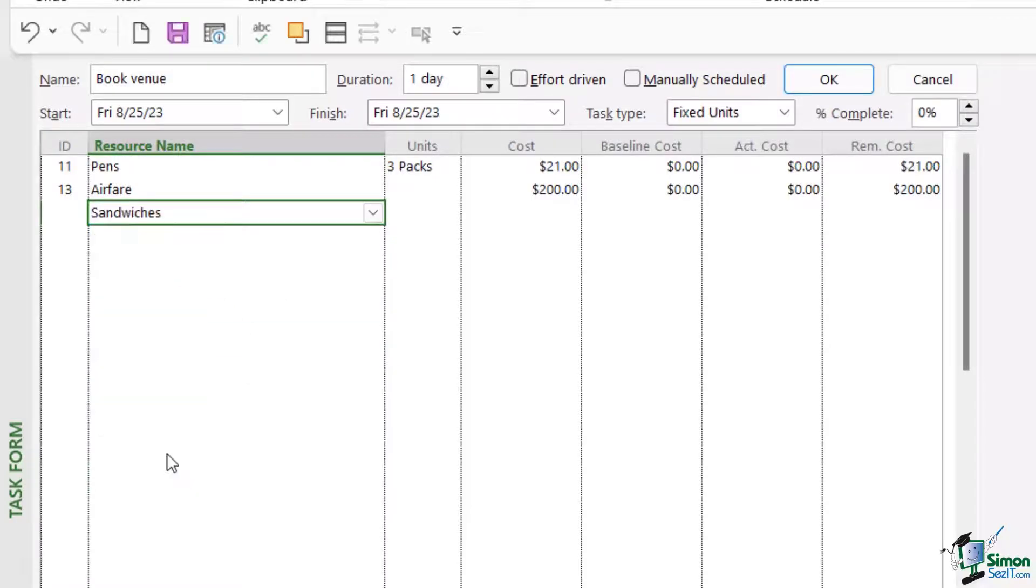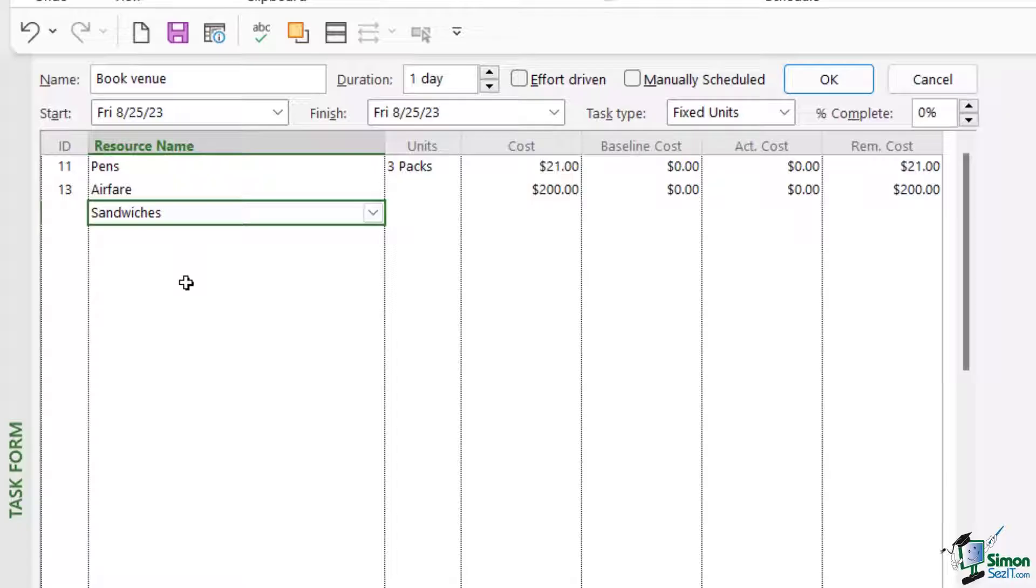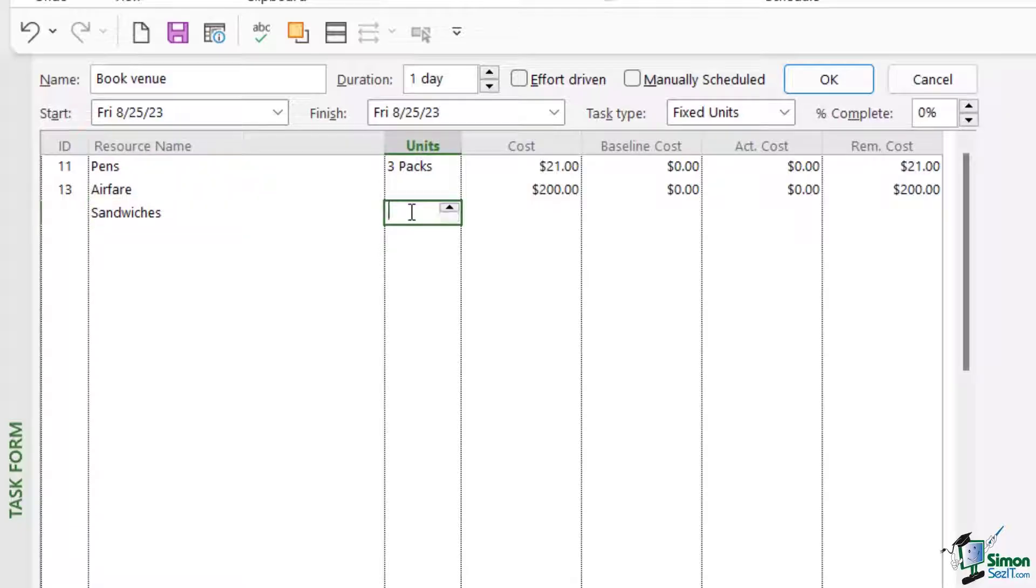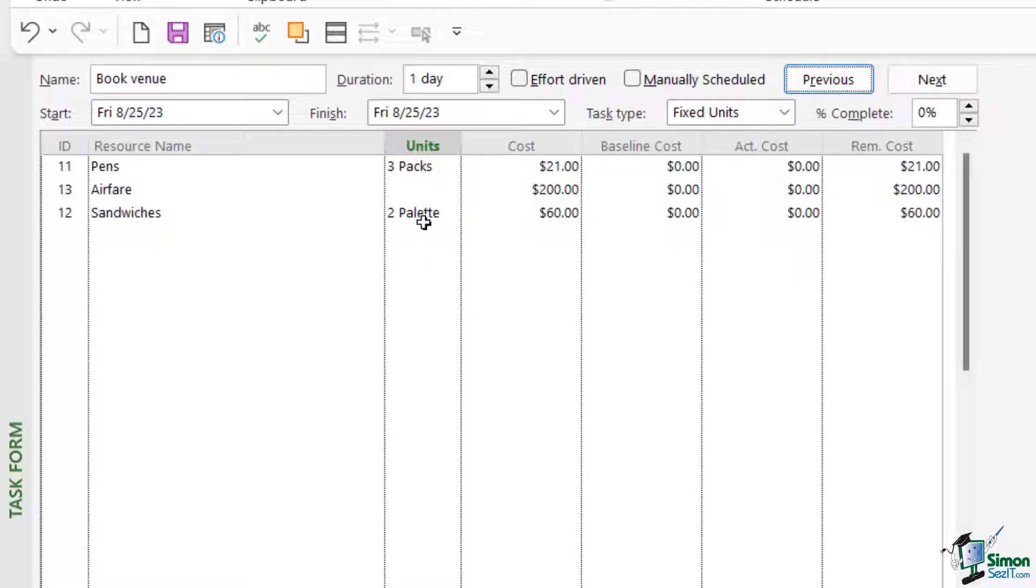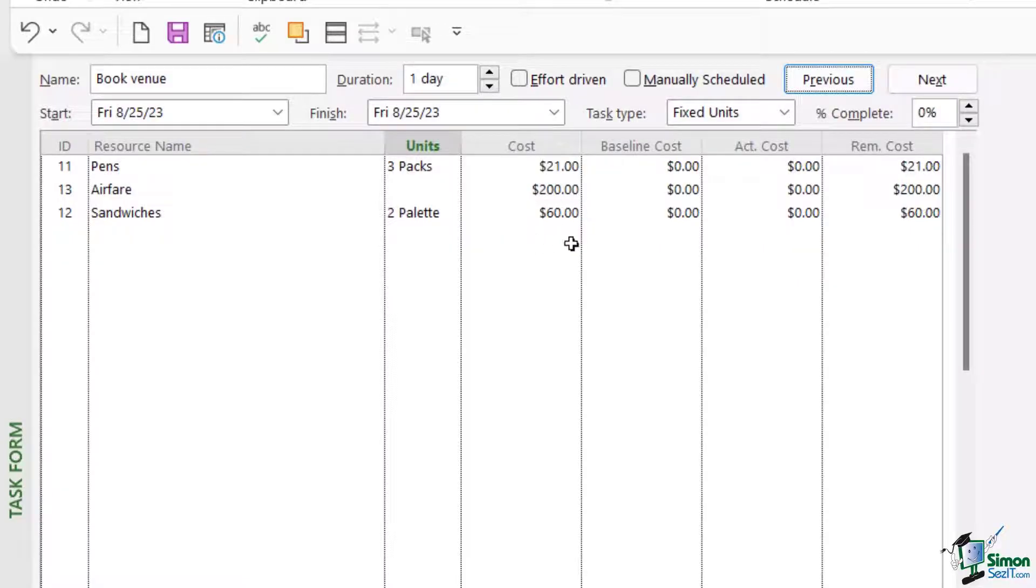When I book the venue, I want to make sure that we have some kind of lunch organized for the delegates and we're going to need a few sandwiches here. So I'm going to request that we have two packs of sandwiches. I'm going to type two into the units column and notice what happens when I click on OK. It adds the material label, in this case two pallets of sandwiches, and it also updates the costs. So I can see that two pallets of sandwiches is going to cost $60.